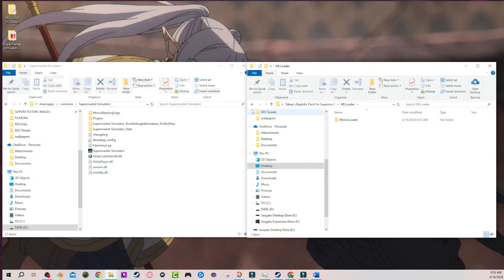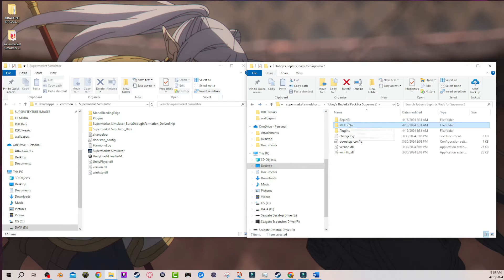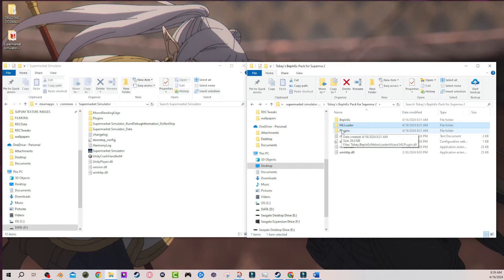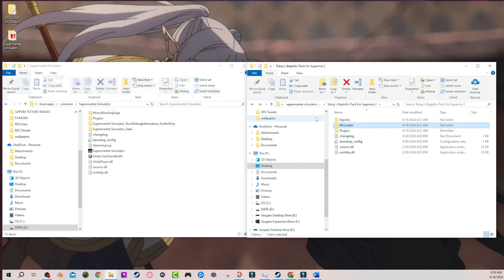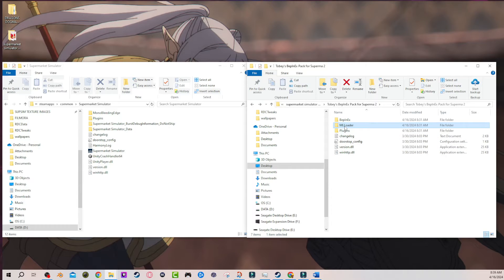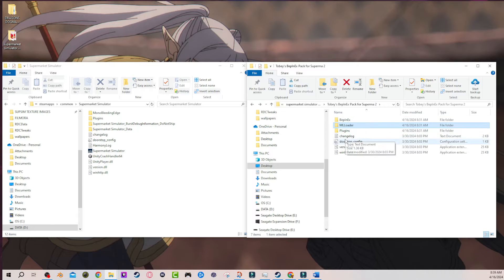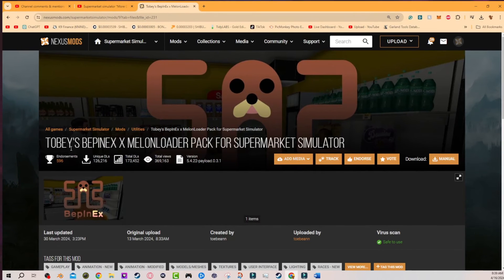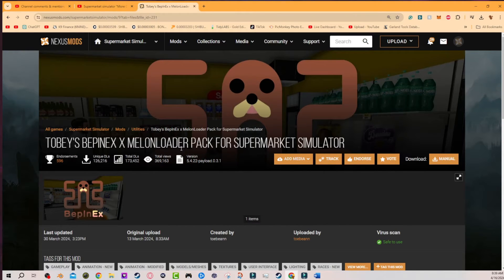But now that I'm going back and looking at what happened, checking out the video and the installation process, I also went back to the Nexus and re-downloaded the initial Bepinex Melonloader file to see. And when you click on here, this is freshly downloaded from the Nexus. Tobii's Bepinex x Melonloader pack for Supermarket Simulator.